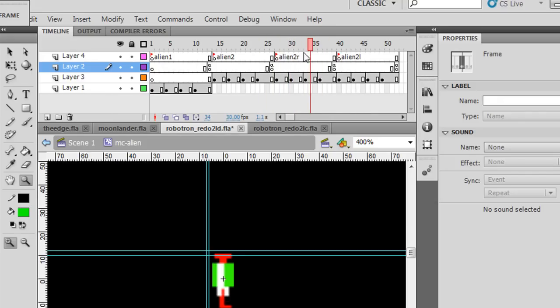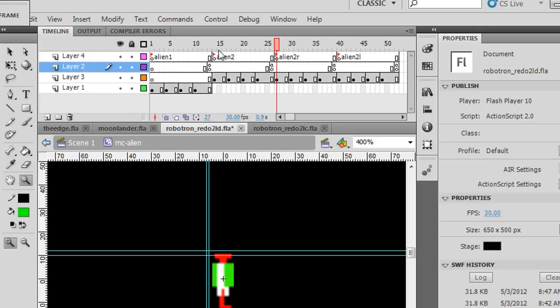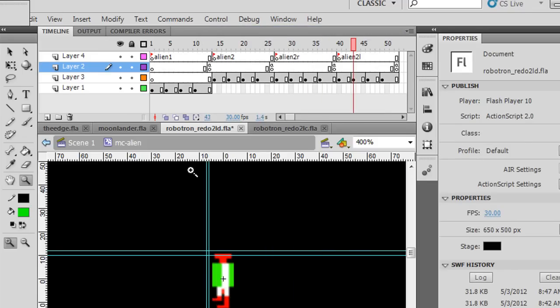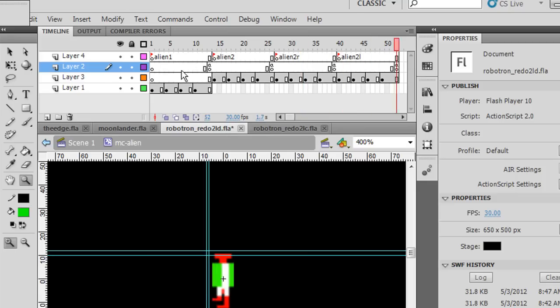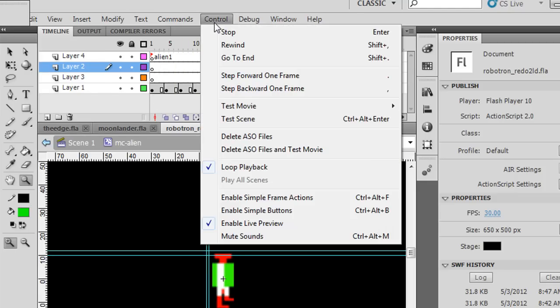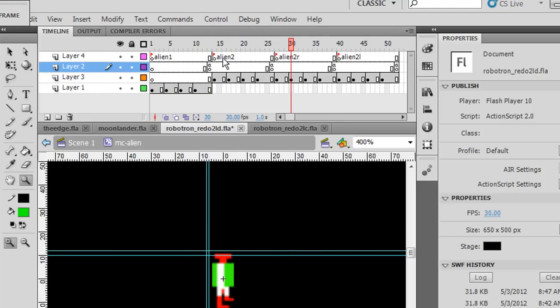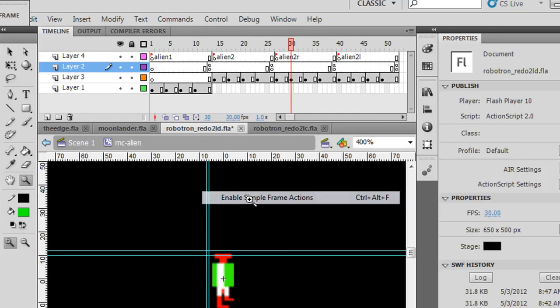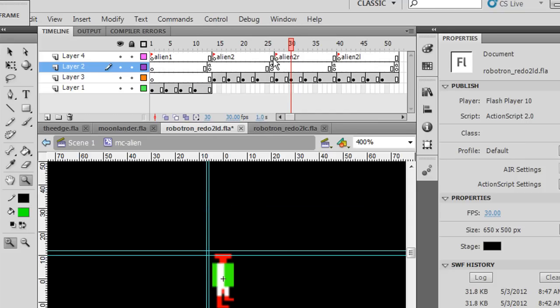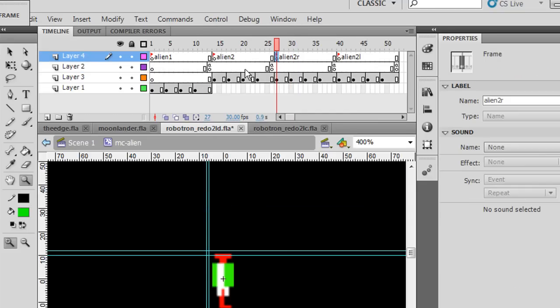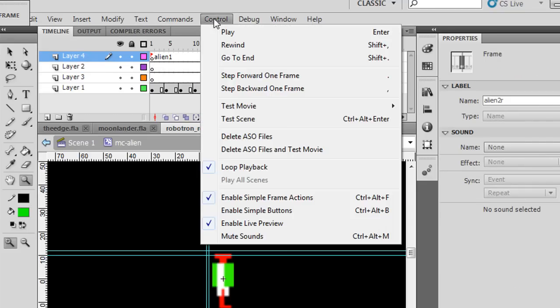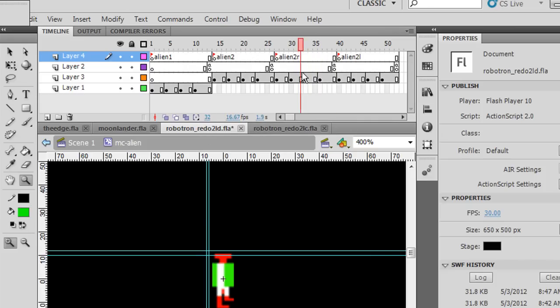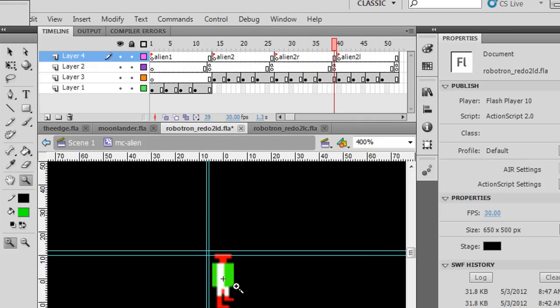So let me see if I can get that working. You could say Control, loop playback, Control, play. Let's see if we can get that working. Control, stop, and then Control, enable simple frame actions. So if you put it right here, Control, play, you can see that it's just looping right here because of the action script telling it to go back to Alien 2R. So it's a little frame loop.